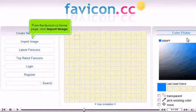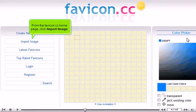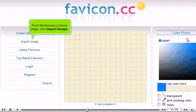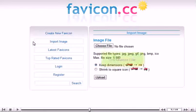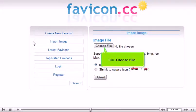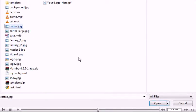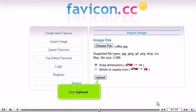From the favicon.cc homepage, click Import Image. Click Choose File. Browse for the file and click Open. Click Upload.